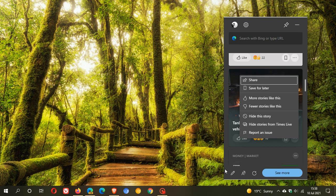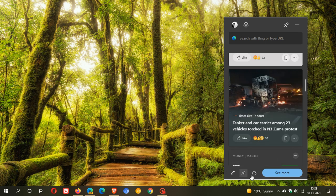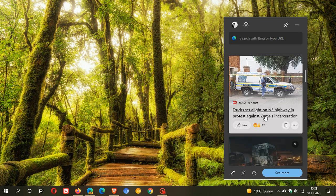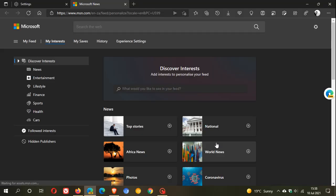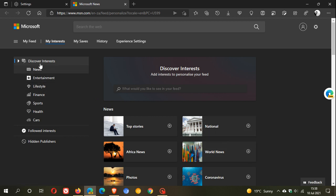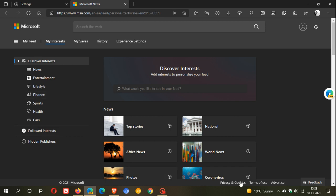It's very similar to the news and interest feed. You can personalize where it takes you to Microsoft Edge, in your discover interests - news, entertainment, lifestyle, and so on. Just like the news and interest feed, you are able to personalize that to your own choice.